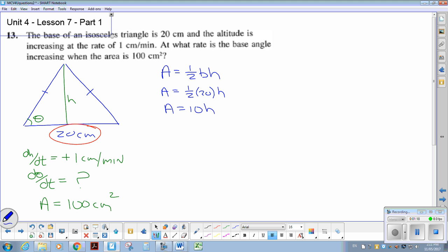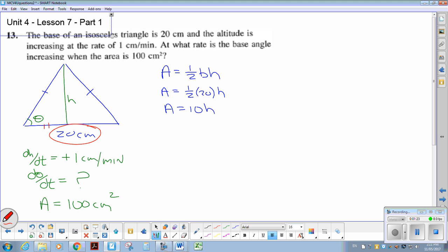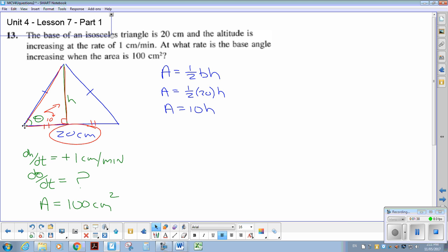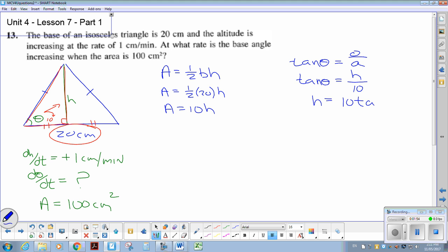Now I need an expression with that height. The nice thing with the symmetry of an isosceles triangle is that the altitude cuts it in half, so the base of this right triangle is 10. I'm going to use opposite and adjacent — we'll use the tan function. So tan θ equals h over 10, or equivalently h equals 10 tan θ.